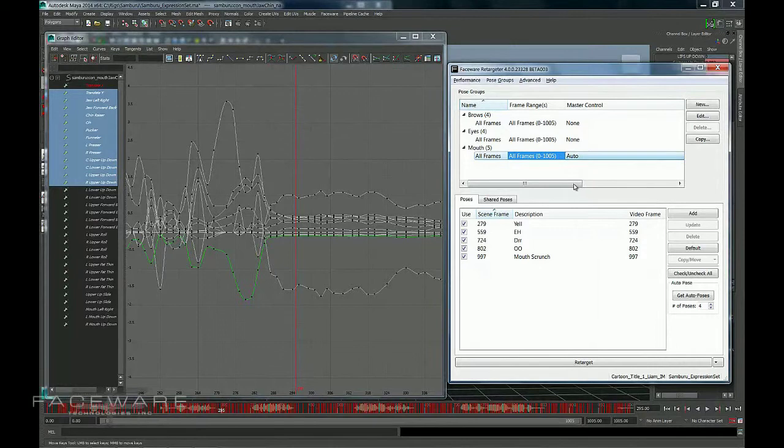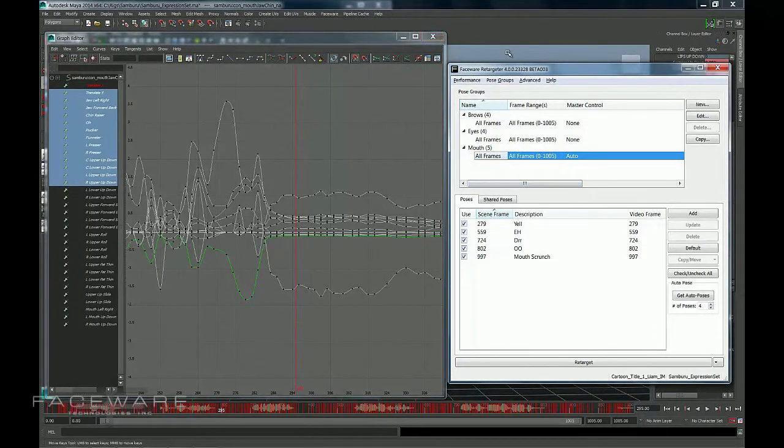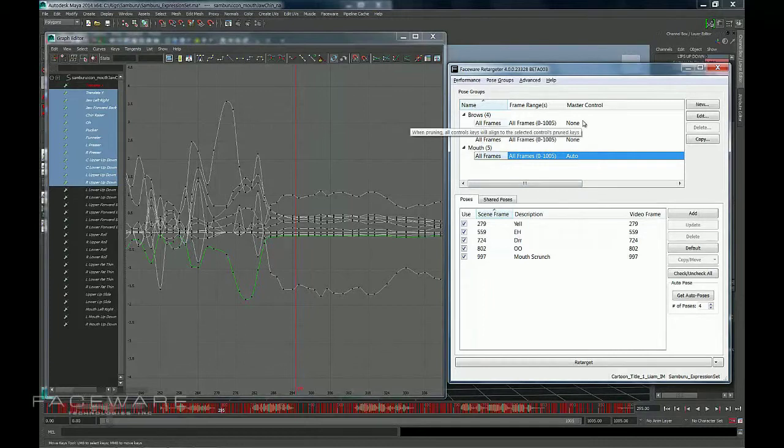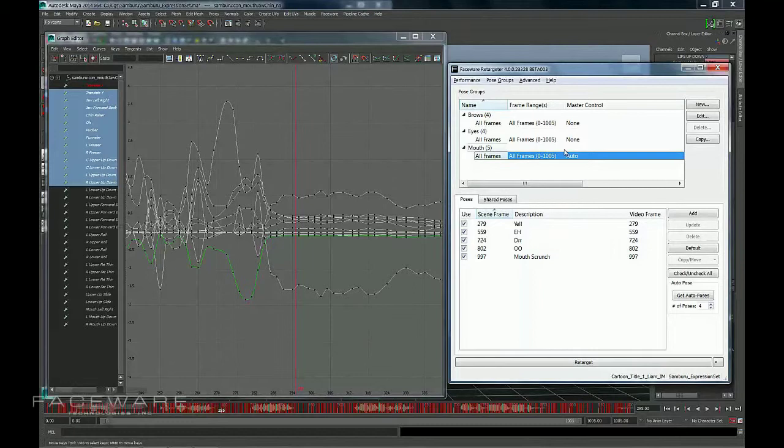If you do need to use Master Control, what I would recommend is when you first start a shot, set this to Auto and just leave it on all the time. That way you're not getting a result you're happy with and then turning it to Auto and realizing it doesn't look, you know, the same as it did before.